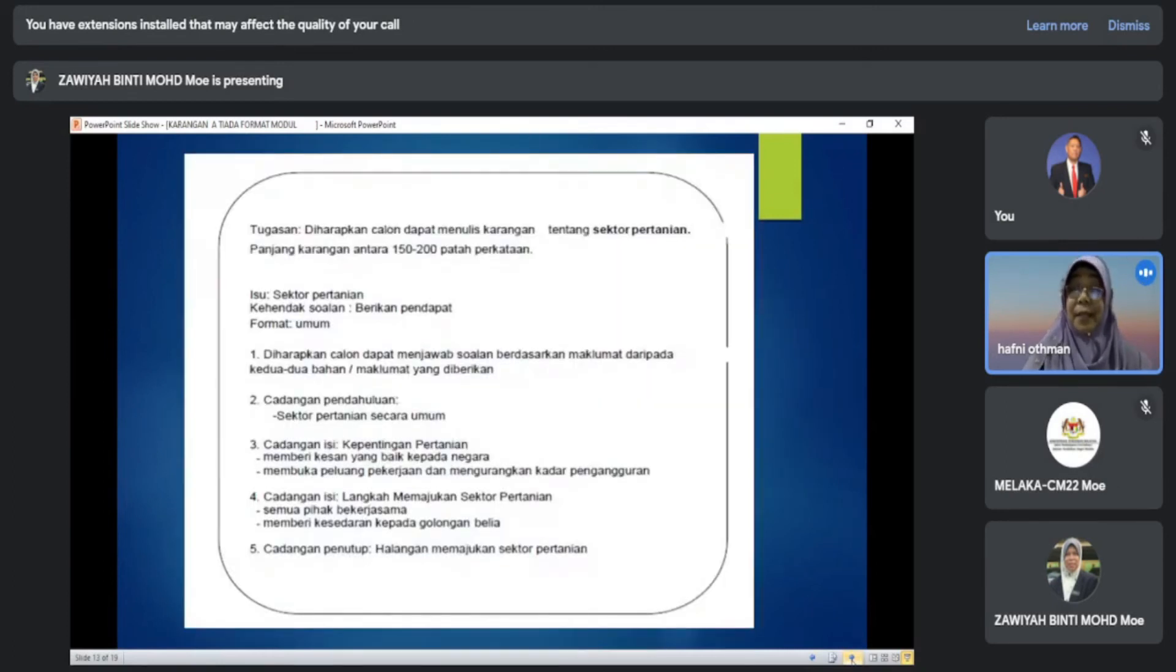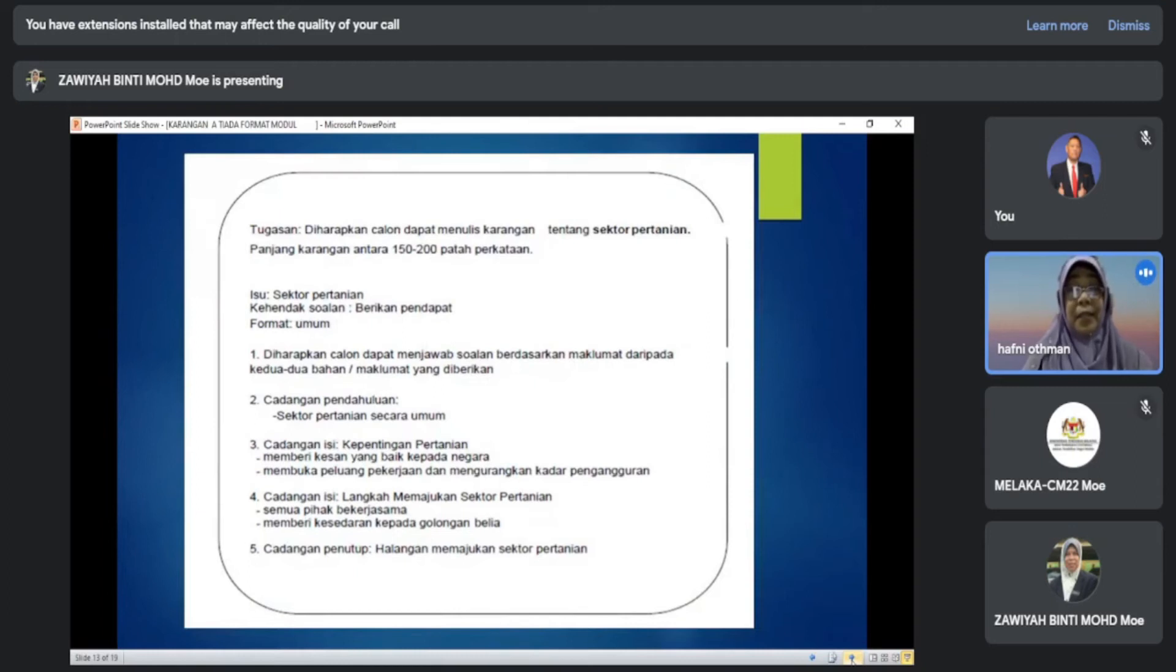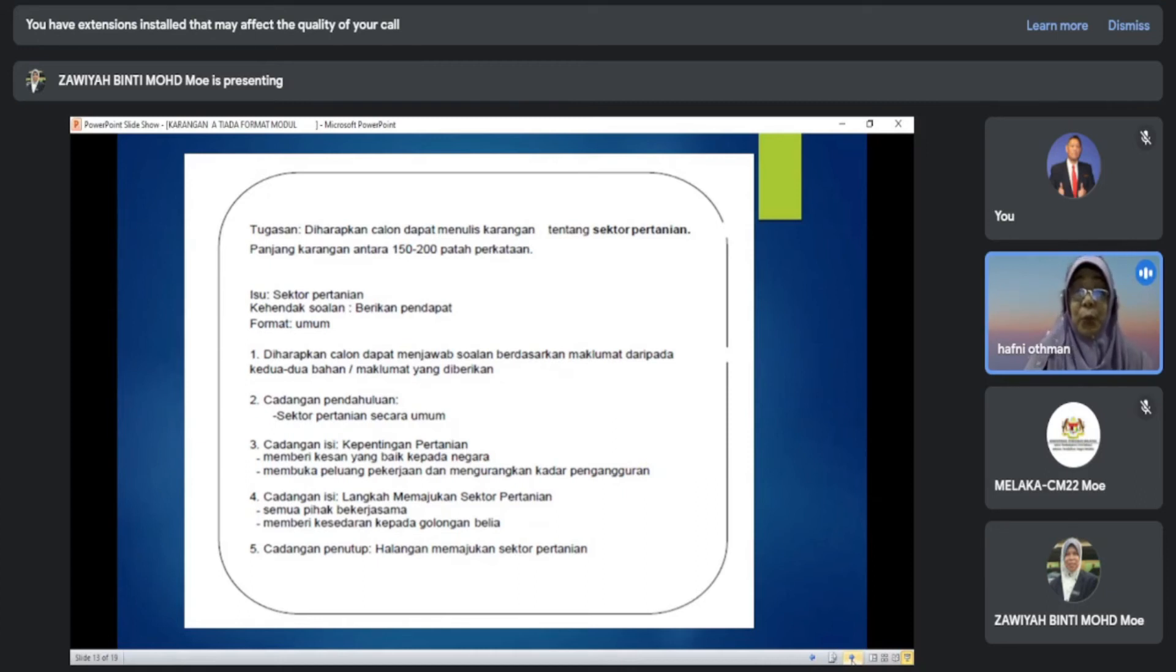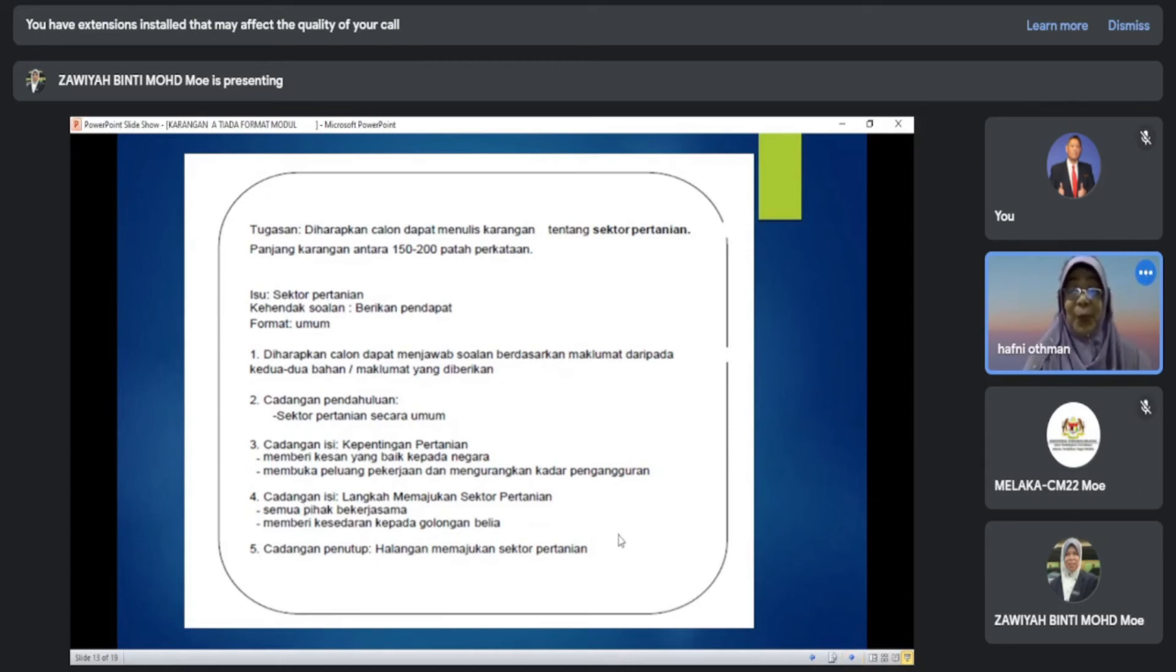Seterusnya skema jawapan. Sama seperti tadi, isu, kehendak soalan, cadangan. Ini hanya sebagai panduan menghasilkan rangka, namun anda boleh berbincang untuk merangka pendahuluan, isi dan penutup.